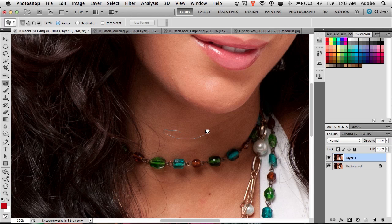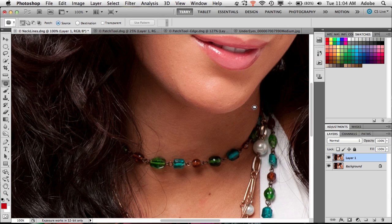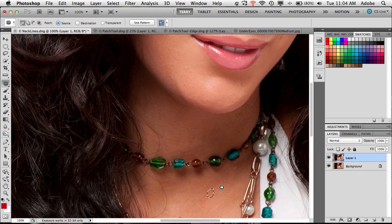We keep working with the patch tool, selecting areas and dragging them to areas that match the skin tone, so we don't get weird distortions on the skin. You'll get quick with it — just make your selections and drag, and eventually you'll have no necklines or fewer necklines. When it comes to portrait retouching, it's all to your taste. If you think the person should have necklines, leave them. If you want half, leave half. If you want none, take them all away. It's your portrait. Here's the before with the lines, and the after without.